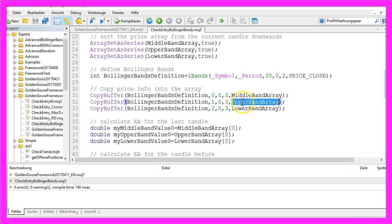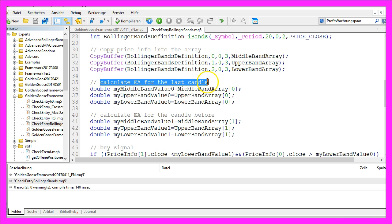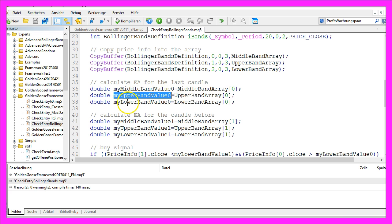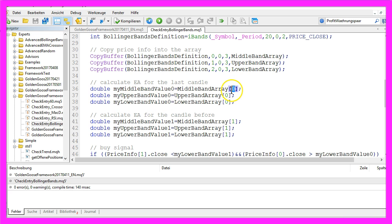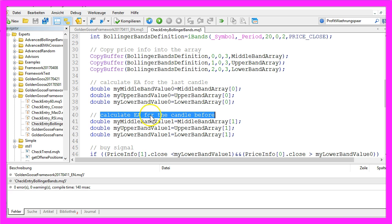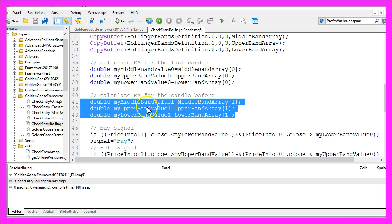To fill the middle, the upper, and the lower band with the price data we need, we now want to calculate the Expert Advisor for the current candle. So we create a variable my_middle_band_value_0, my_upper_band_value_0, and my_lower_band_value_0, and assign the value of candle 0 for each of our three arrays. To calculate the Expert Advisor for the candle before, we do exactly the same for candle 1.